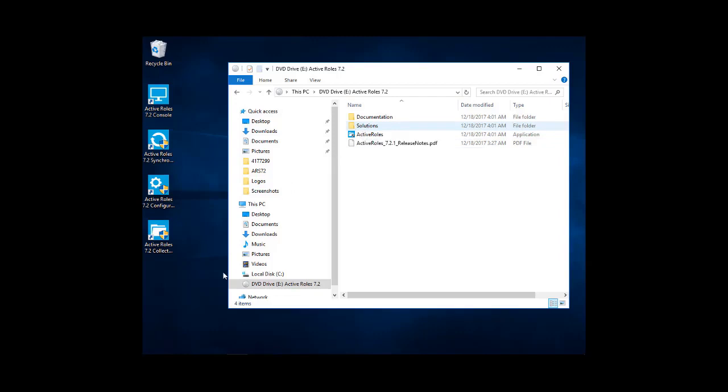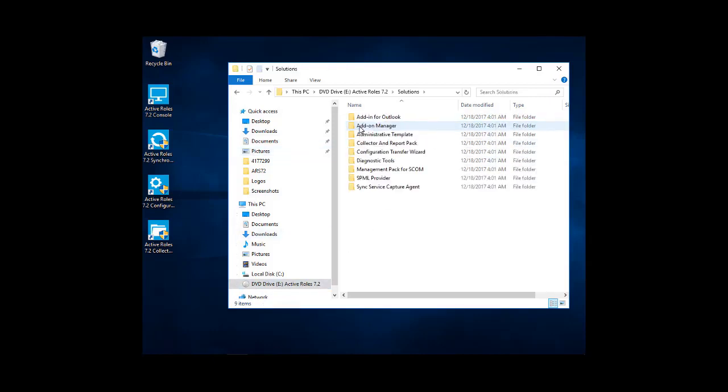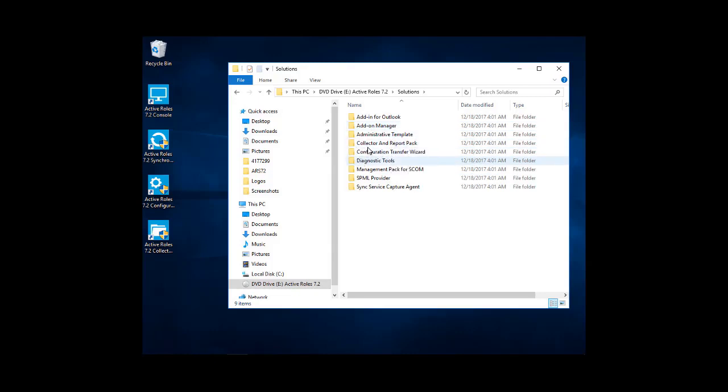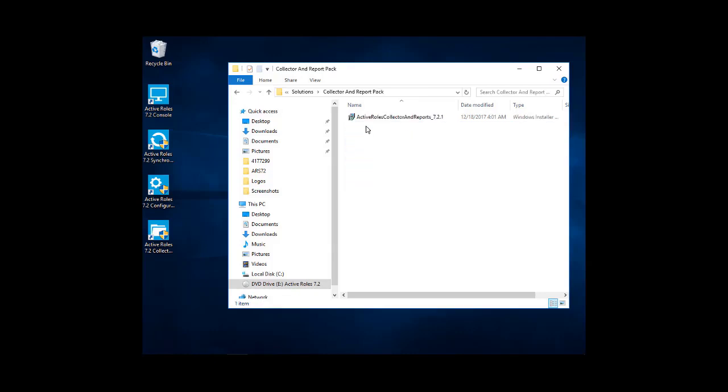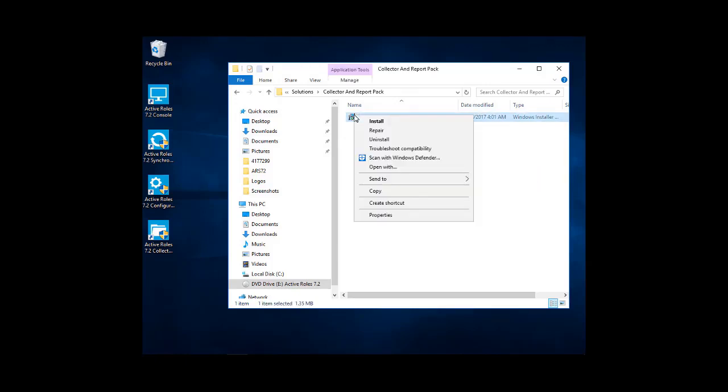So for this install, we've mounted the active roles ISO, and we'll navigate to the solutions folder. And then in the solutions folder, we will find collector and report pack. Go ahead and open that up and then install the MSI located there.